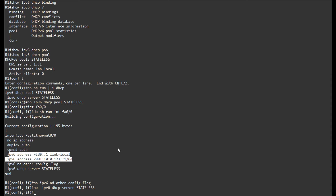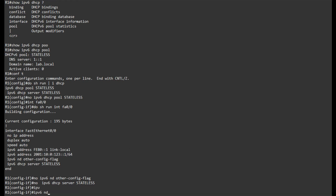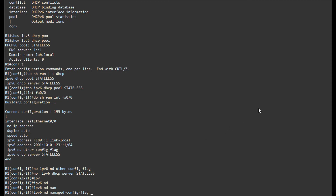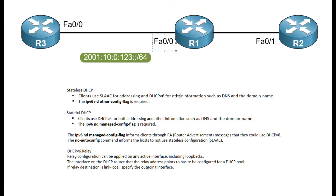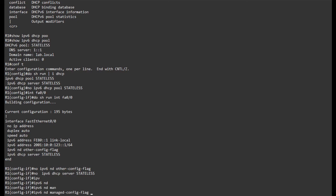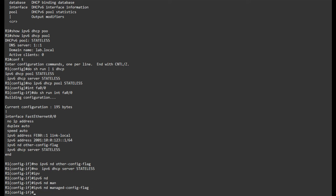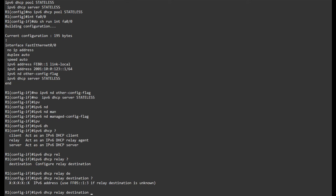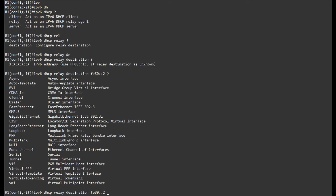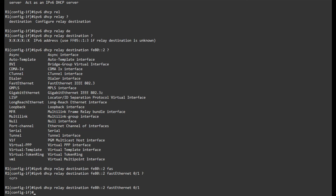To set up a relay, you set the IPv6 neighbor discovery managed-config flag on the interface going to the host. Looking at the diagram, that interface will have the relay information and the managed-config flag, and it will point to Router 2 which houses the DHCP pool. You configure it on the interface that points to the clients. I'll add 'IPv6 DHCP relay destination' — the relay can be a global address or a link-local address. For a link-local address it automatically figures out the type, but I need to specify the outgoing interface.